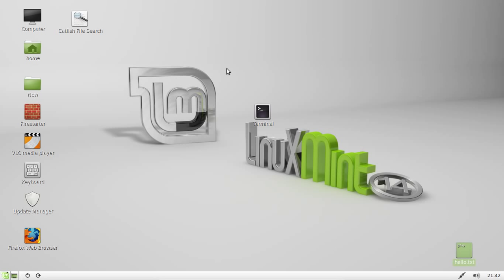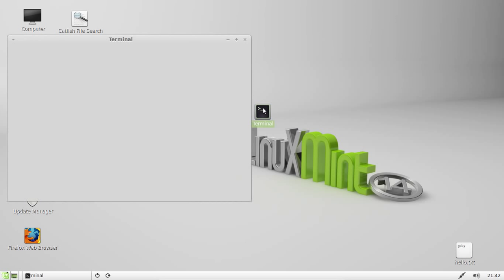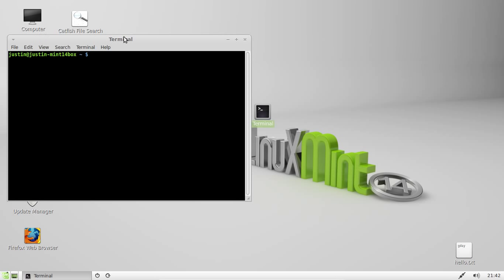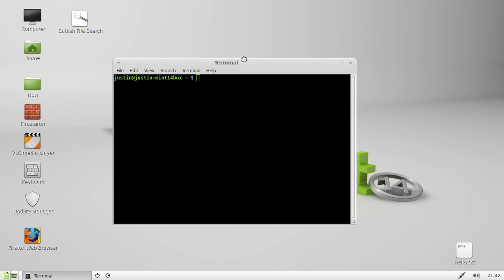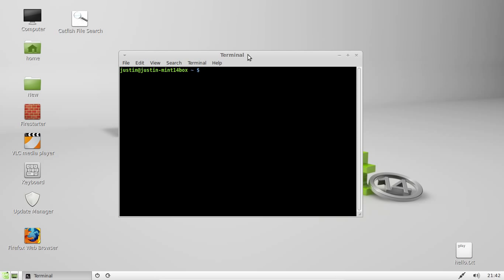Now I'll show you how to install it. First of all, open up a terminal. It's really easy to do. Control alt T will open up that terminal or look for that in your applications menu. Then type in sudo apt-get install catfish.